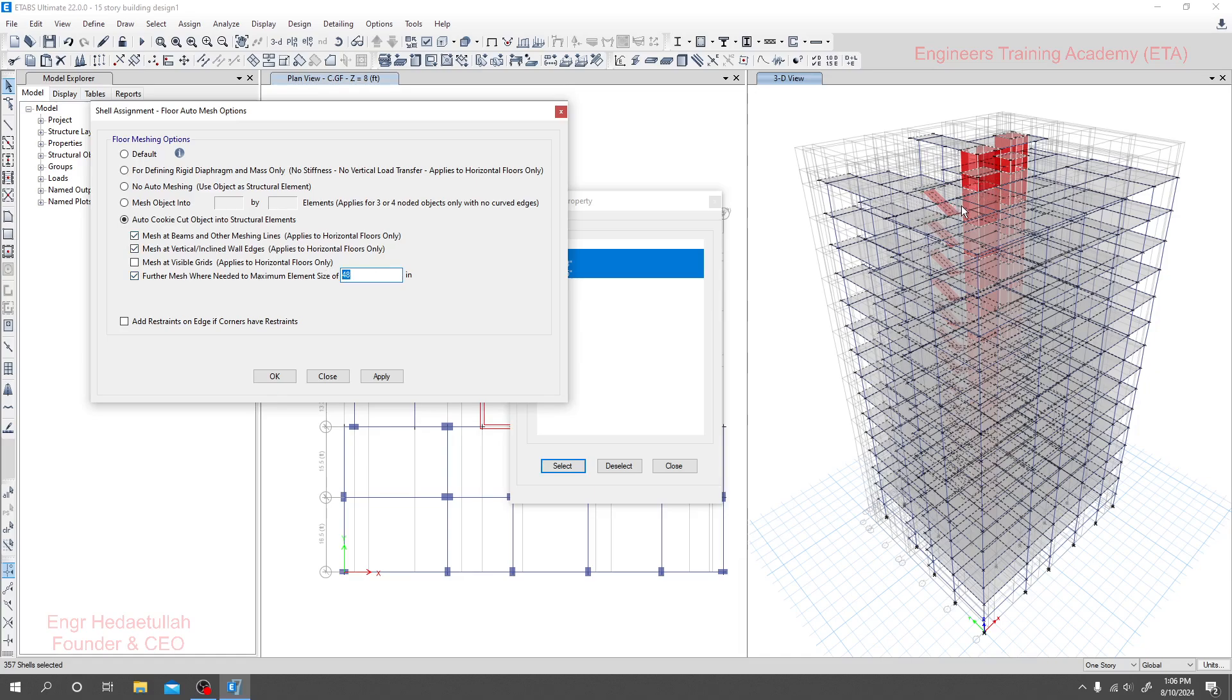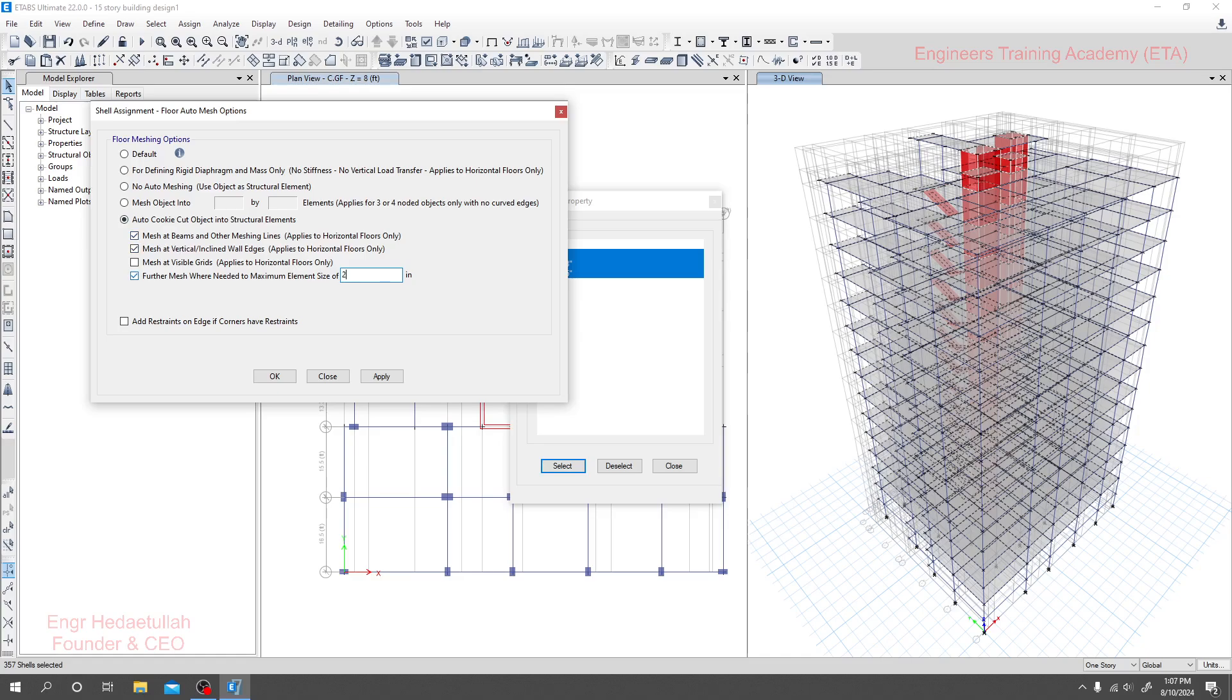It will mesh automatically as required, but if somewhere it's not able to do it, then we can consider 24 inches. That means two feet by two feet elements will be created when it goes for analysis.